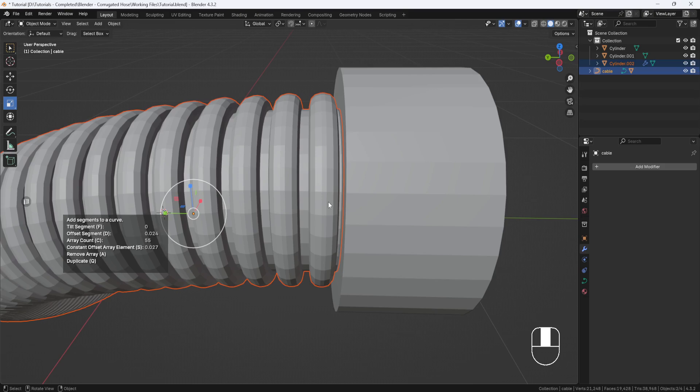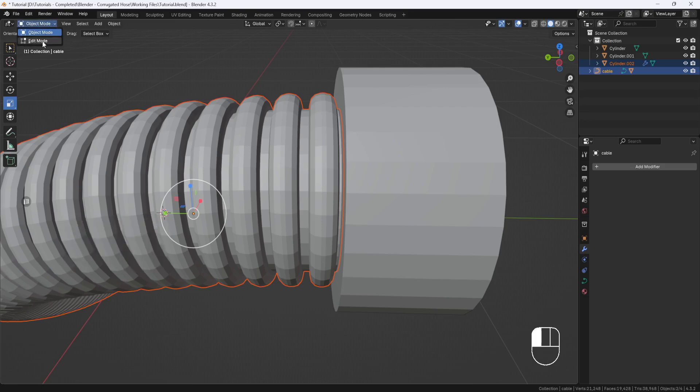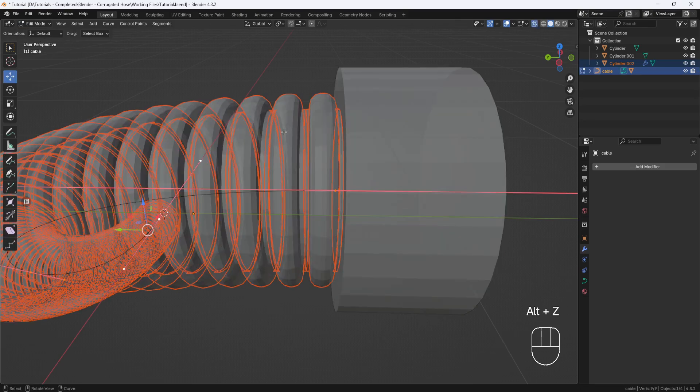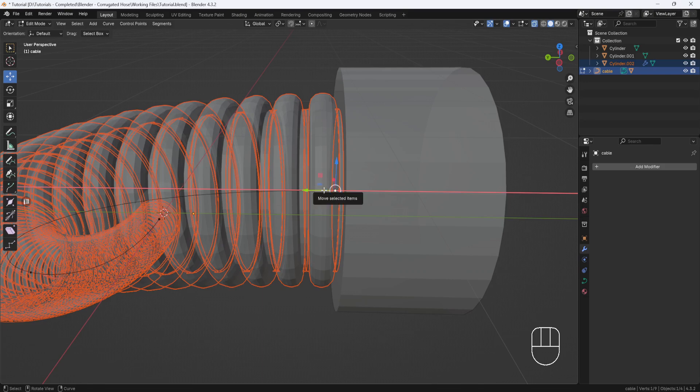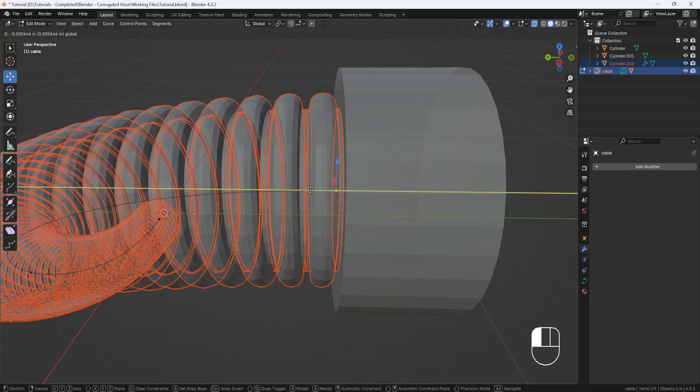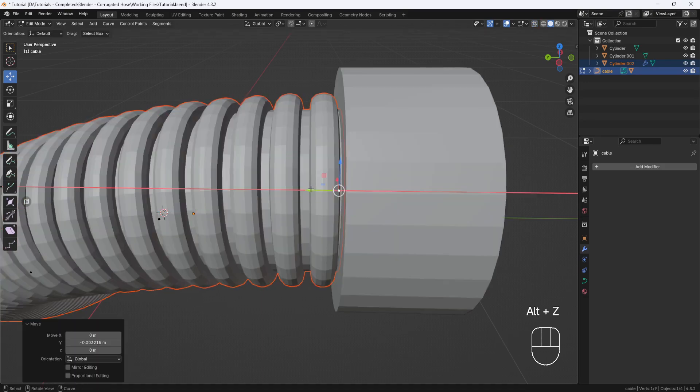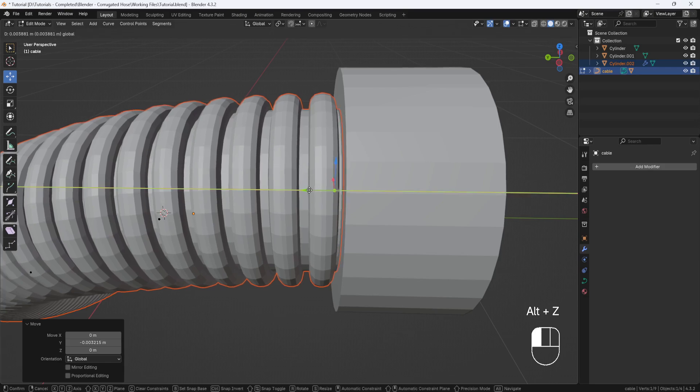It actually looks like it's aligning perfectly with this cylinder up here. But if you need to make any adjustments, just switch to Edit Mode, Vertex Selection, and then hit Alt-Z to go into X-Ray Mode. Select the end point and then just drag it forward or back to adjust it.